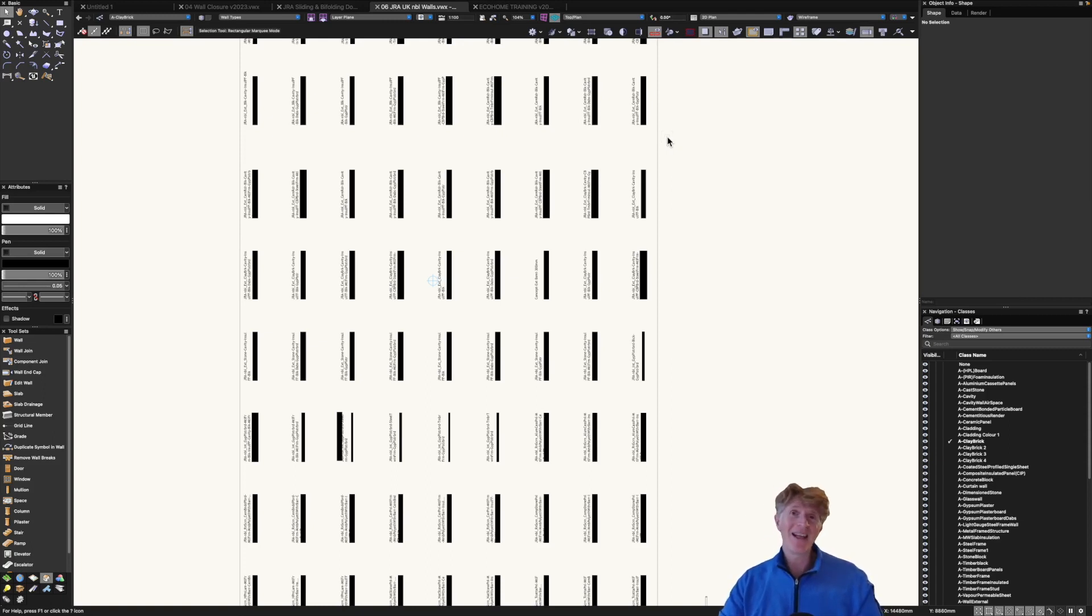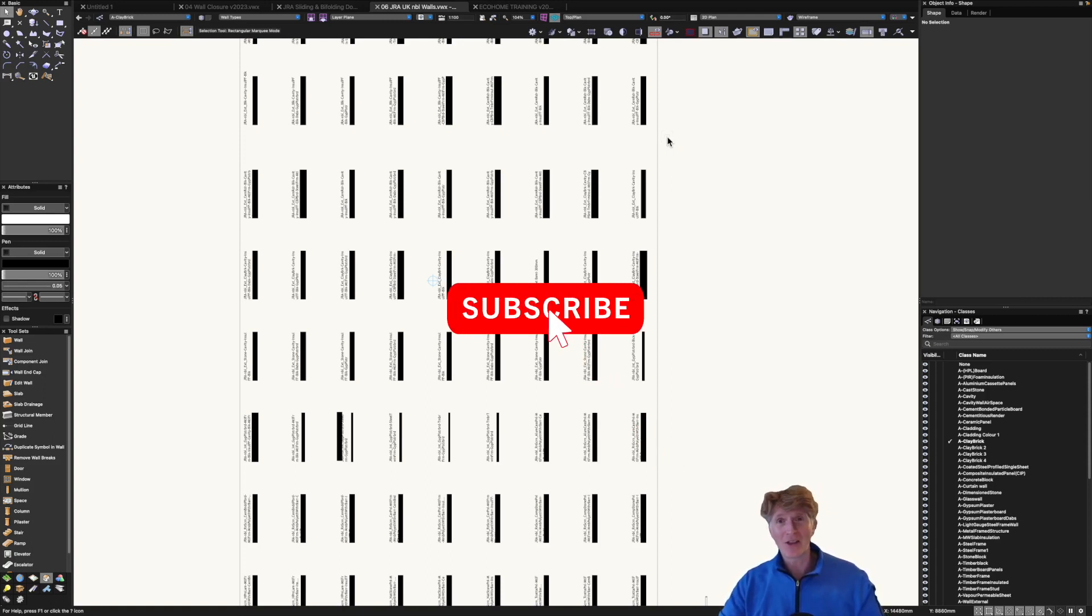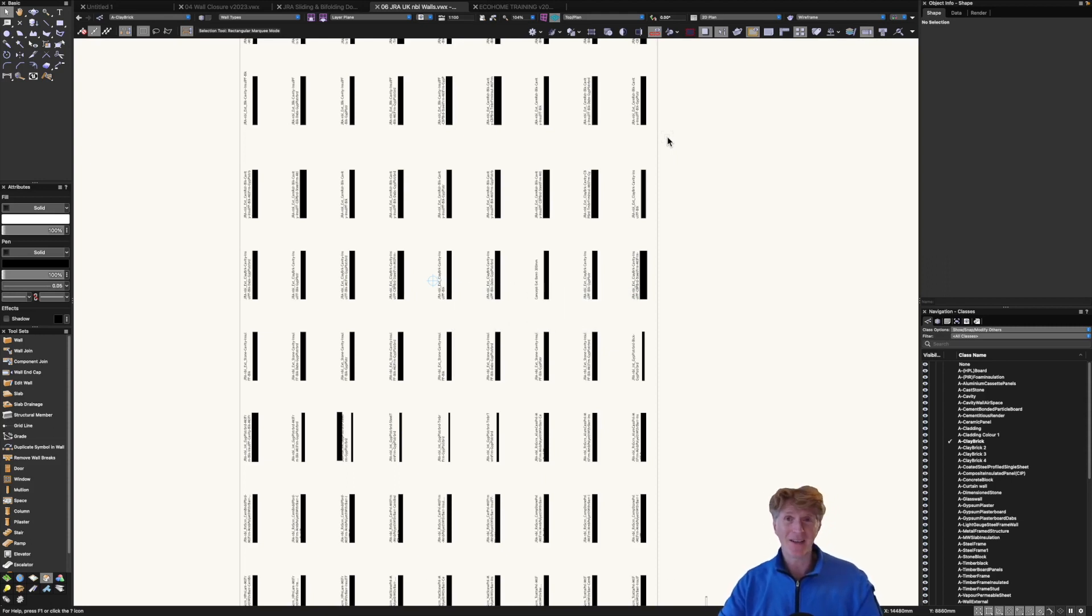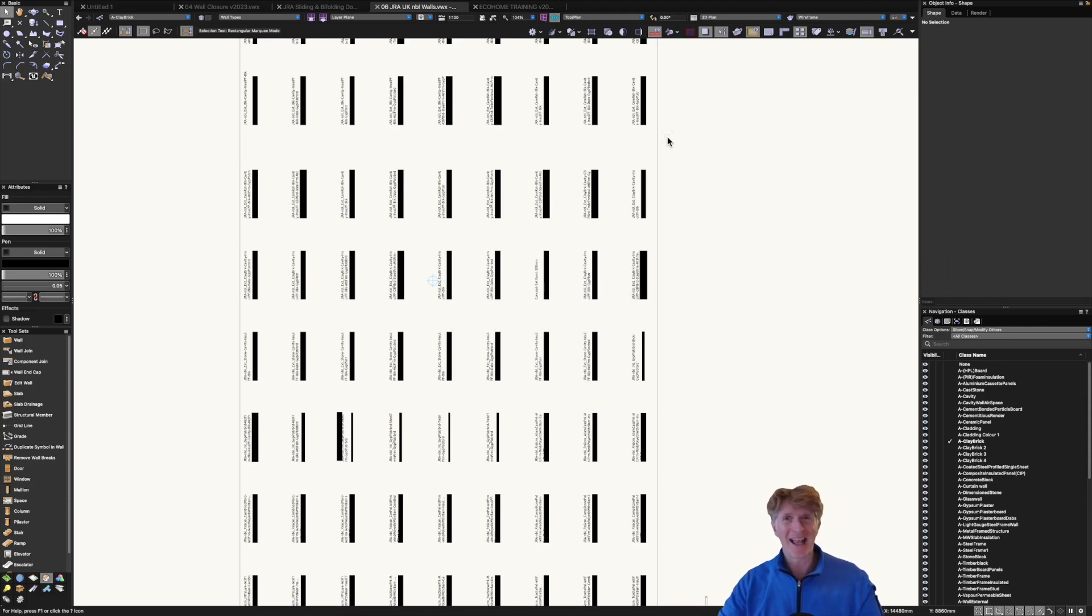Well thanks for watching everybody. I'd love to see you subscribing to the channel. We're about to hit 15,000 subscribers and I'll look forward to seeing you in the next video. Thanks for watching. Take care. Bye bye.